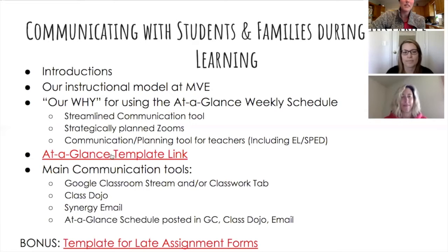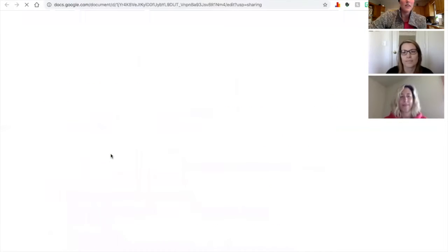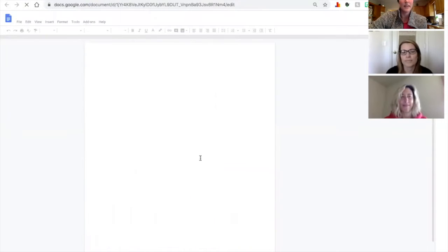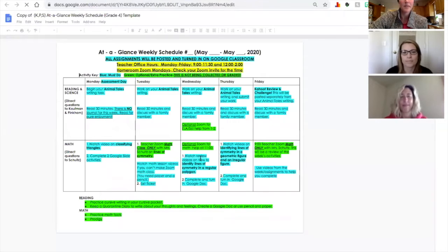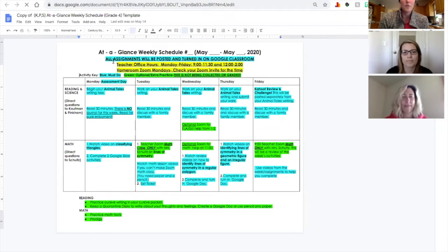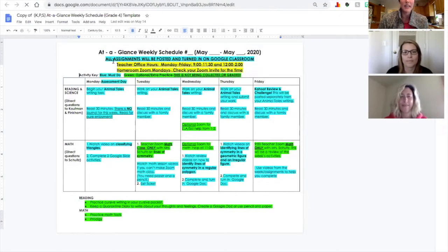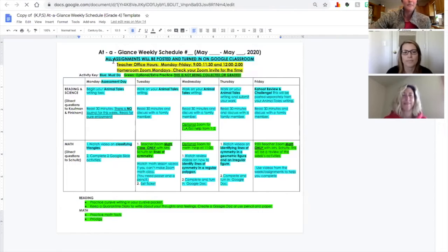If you go to this link, also shared in our resources tab, you can access a template version of our at-a-glance weekly schedule. We would make copies of this from week to week. At the top we included the date or date range, and extra information about logistics — how things were to be turned in and where they could be found. Everything the student needed to do or would be graded was highlighted in blue, everything optional was in green, and at the bottom we included additional things students could work on if they finished early.